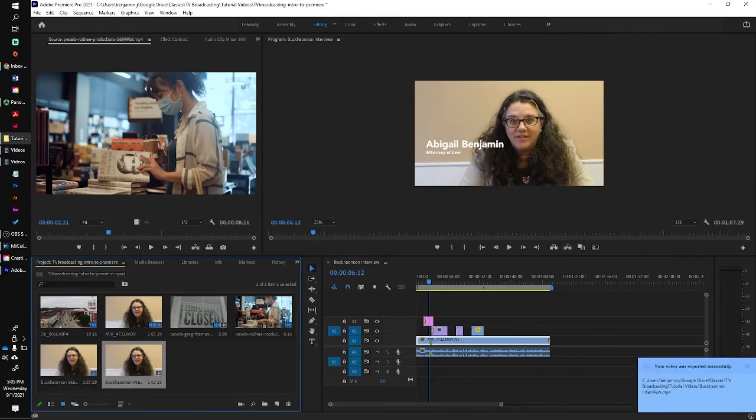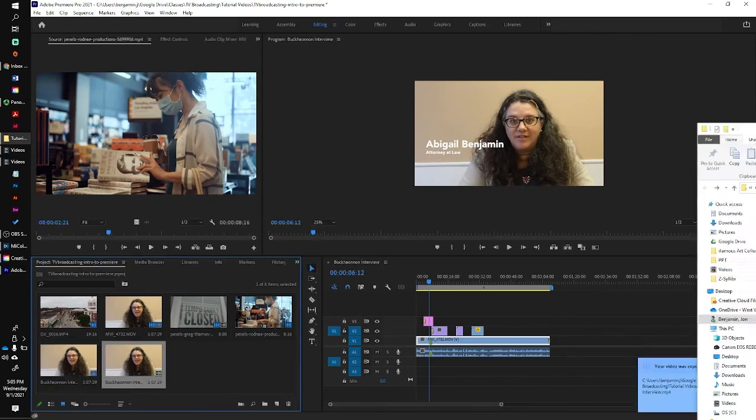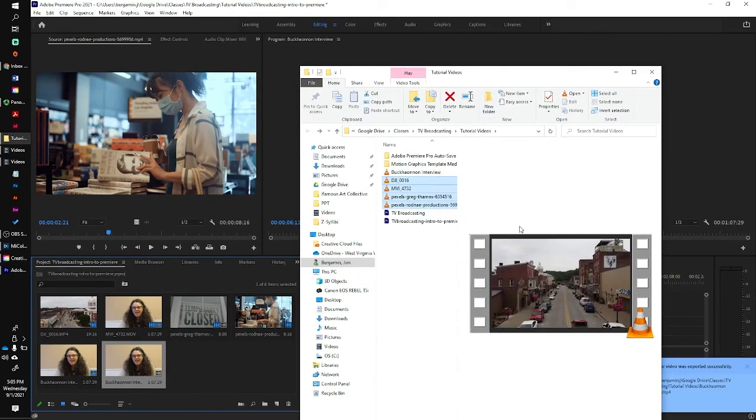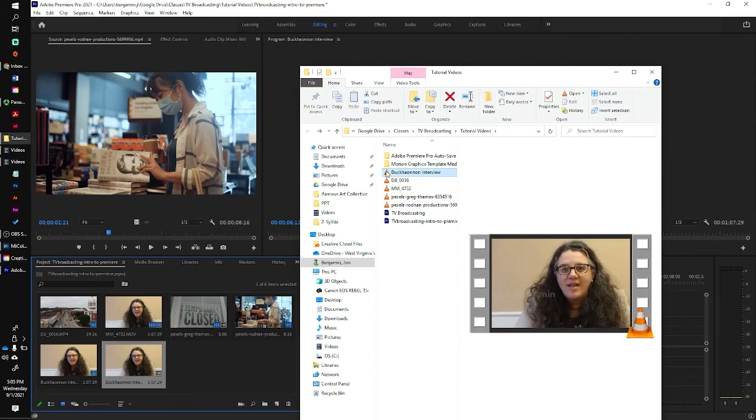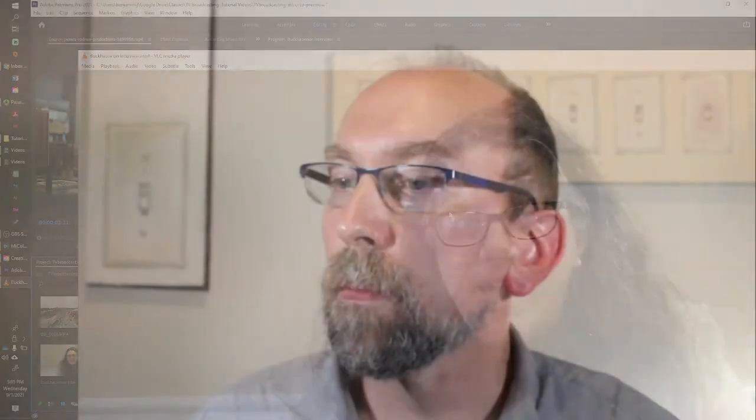And then once that's done, I have my Buchanan Interview video right here, that's all ready to go. And now that video is ready to upload into the rack and play on the nightly news. All right. So good luck.